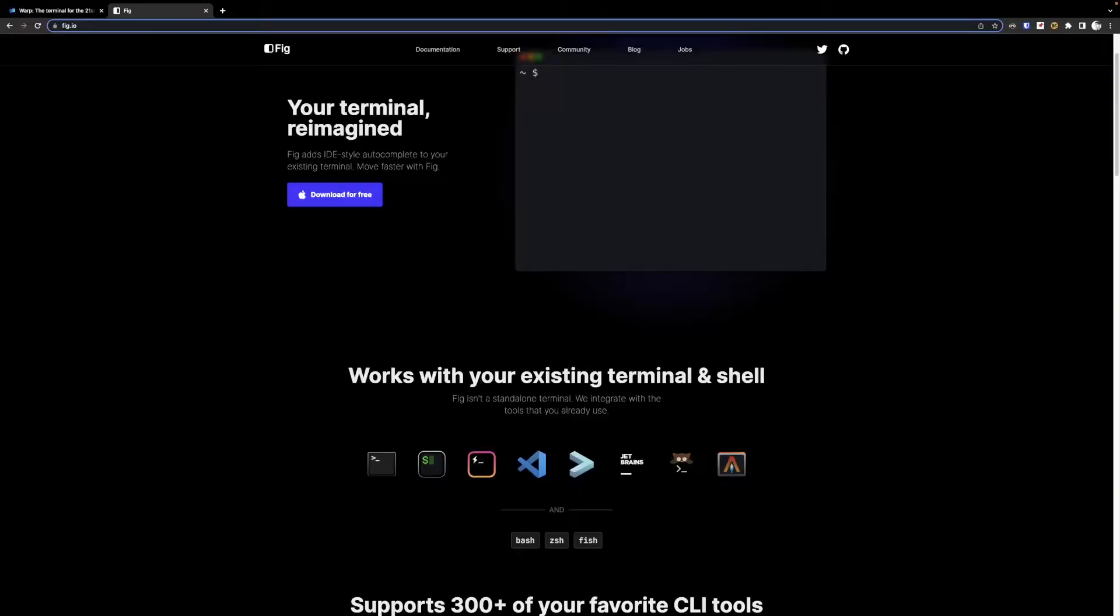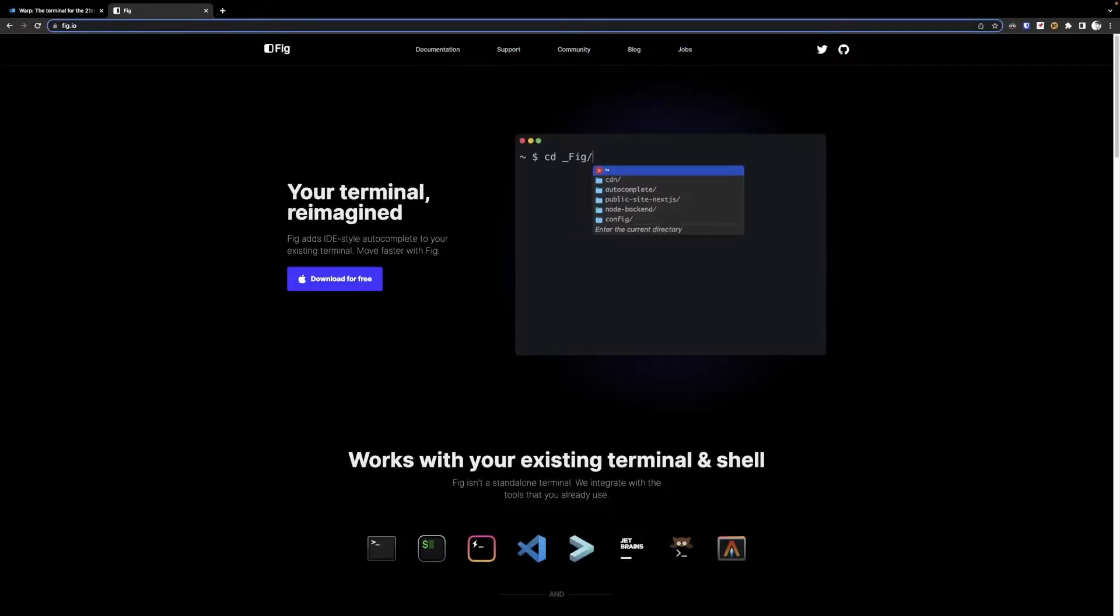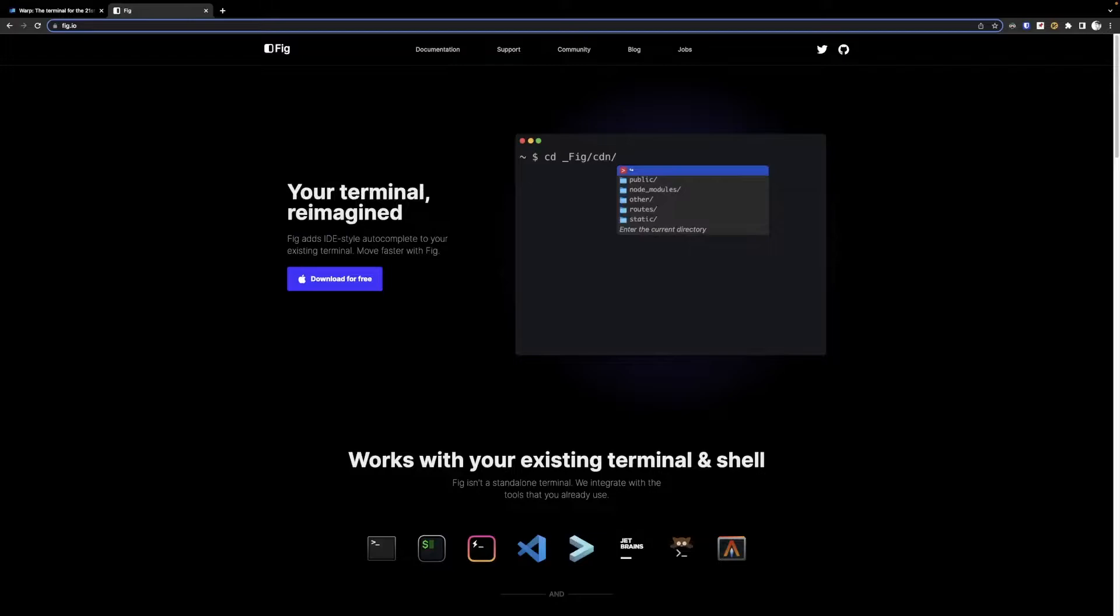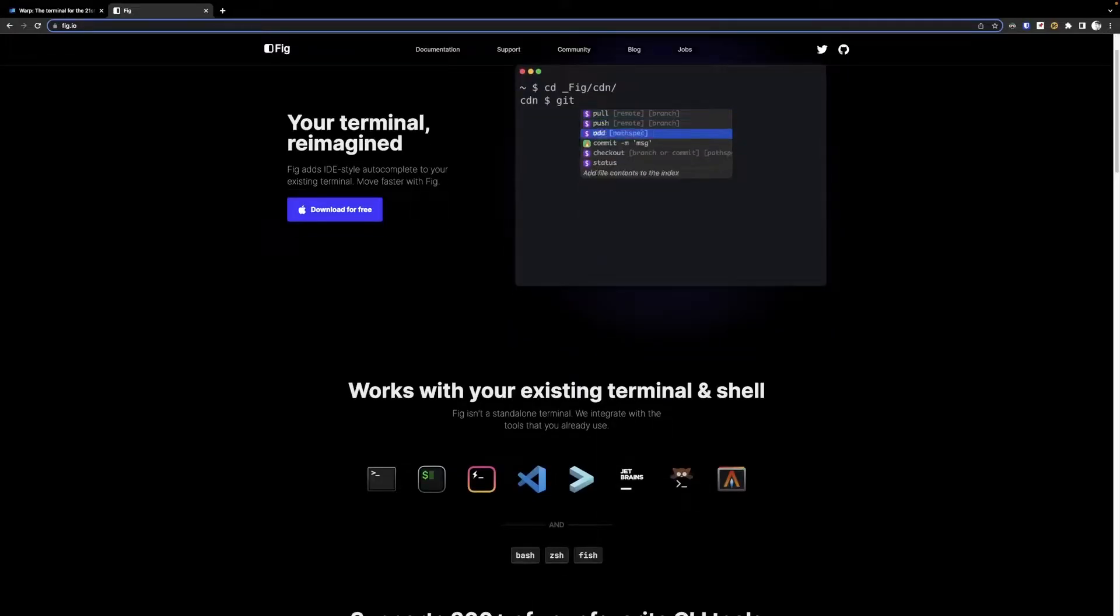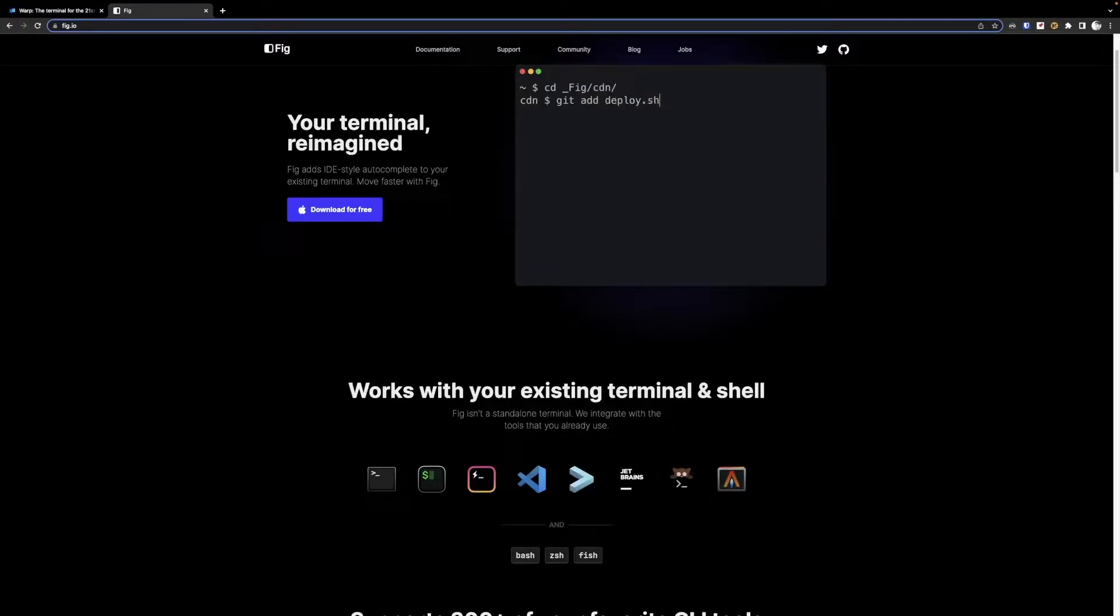This is actually a pretty good summary. This is the Fig website by the way, it's basically an autocomplete engine that Warp uses for autocomplete prompts, and it lays out these terminals that it is compatible with.